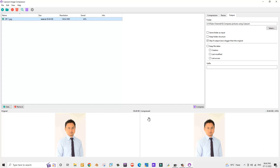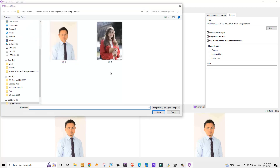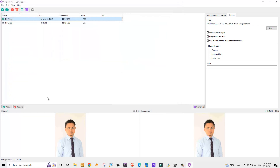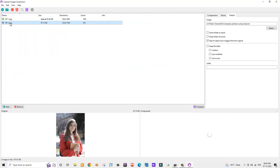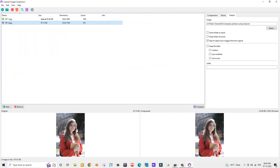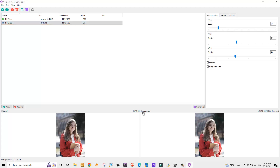Now let me add another photograph to test this application again. Let me select the dp-2 photograph — its size is 87.1 KB — and click Open. The left side shows the original image and the right side shows the compressed image. Let's click the Compress tab and decrease the quality to compress this photograph.